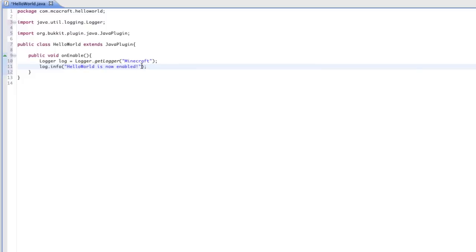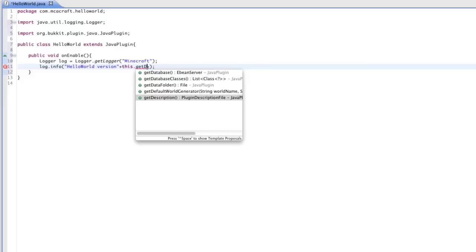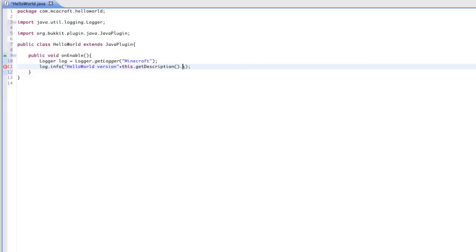We could do that, but we could take it one step further. We're going to say 'Hello World version' — and because we're putting something in between two strings, we have to use the plus operator. So: 'this.getDescription().getVersion()' — is now enabled.